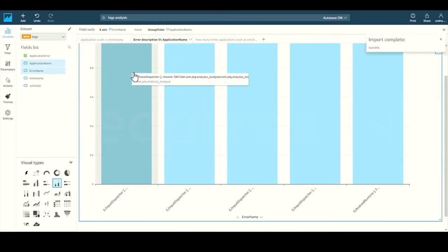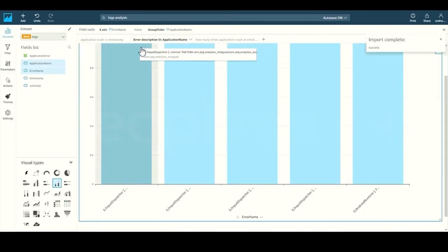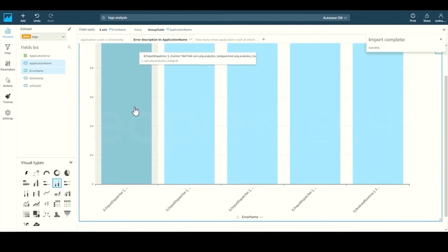And for the final example, we look at the error count or type of errors occurring within the infotainment apps. And we look at the error count as a sum specifically.